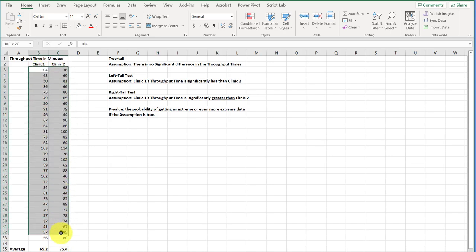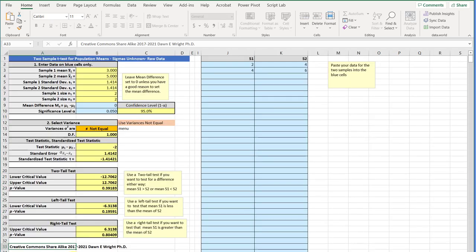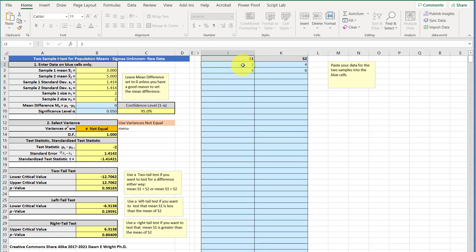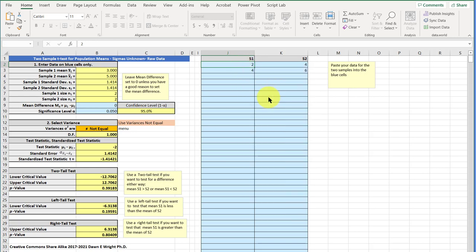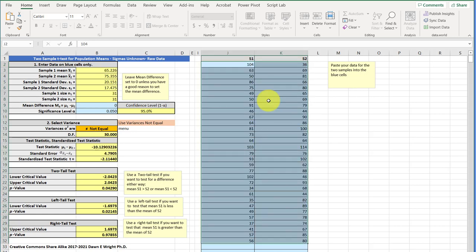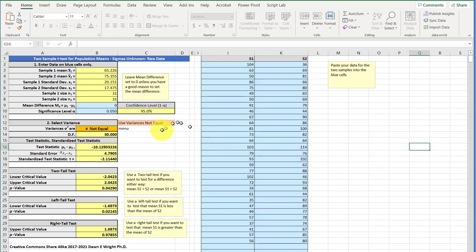I'm just going to highlight it, control C to copy it, go here to the t-test calculator, and I'm going to paste that in over the sample data that's there. And I'm just going to paste in the values. So, now we've got our data in there, and the calculator gives us those sample means again, clinic one and clinic two, calculates the standard deviations.